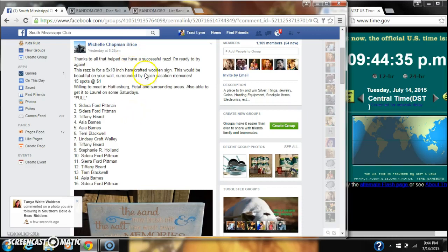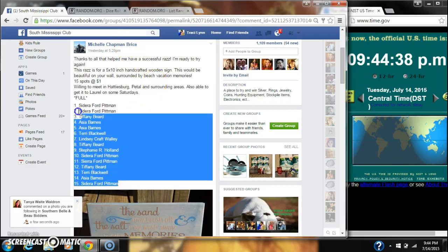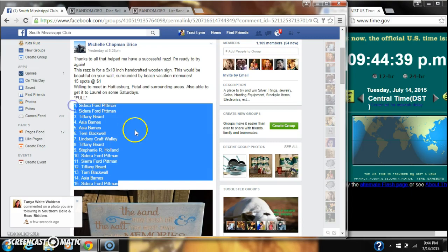Alright y'all, we're going to run Miss Michelle's handcrafted wooden sign. There are 15 spots, so a dollar a spot.